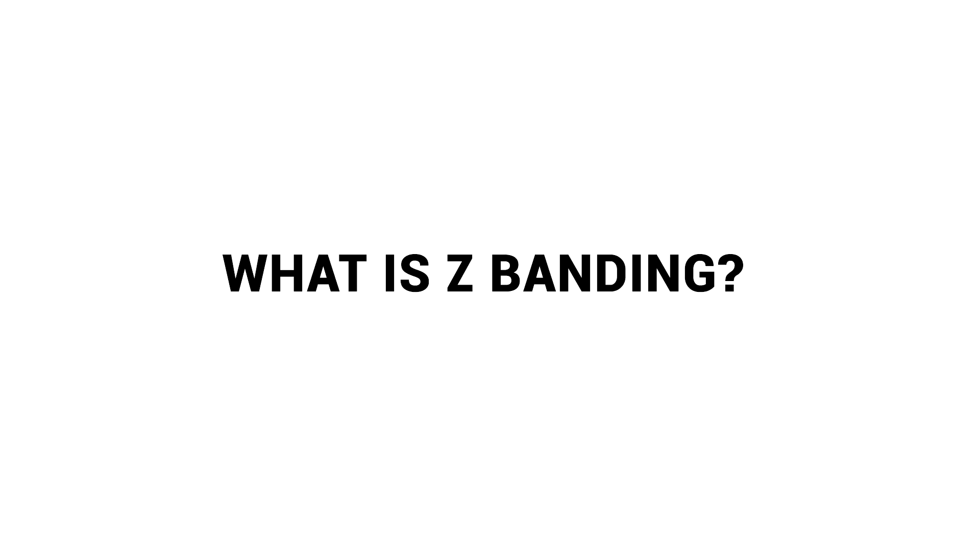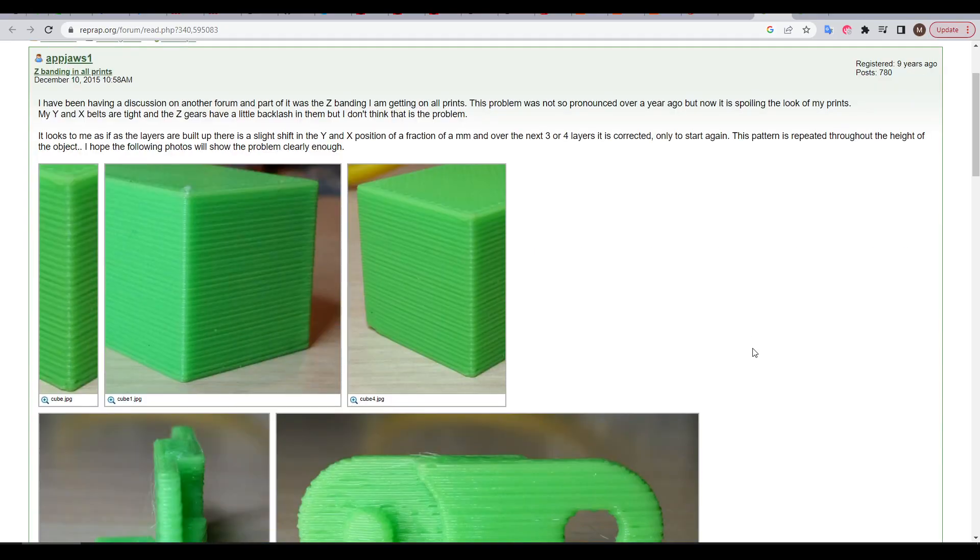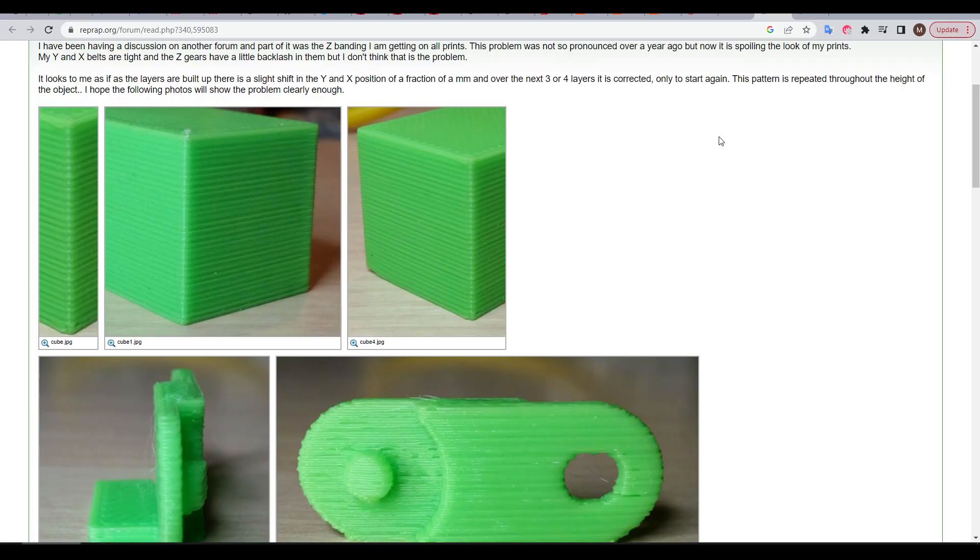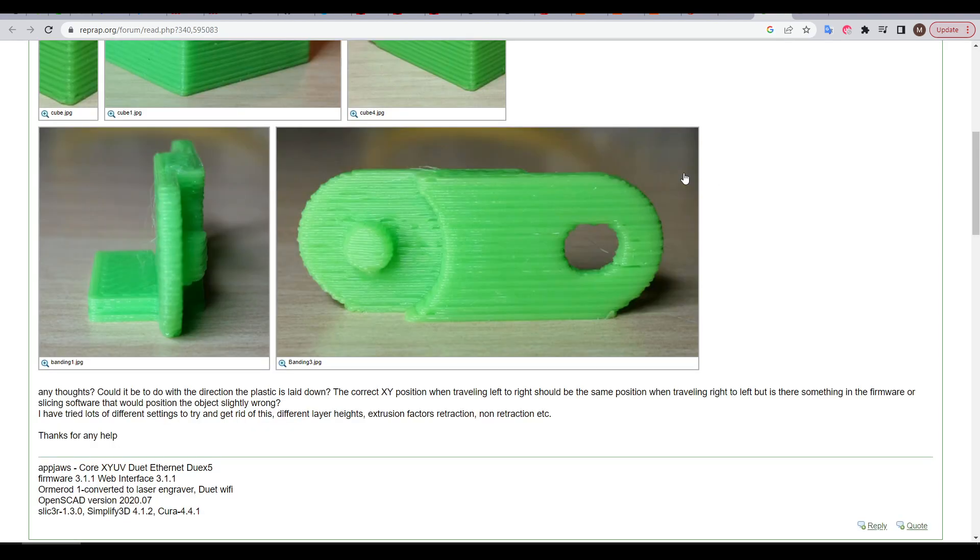We start, as always, by asking what is Z-banding? The most classic example I could find was this thread by AppJaws1 in the RepRap forum. As you can see from the pictures, vertically along the Z-axis, we have a series of horizontal bands where the width of the layers appears to swell and contract at regular intervals. Z-banding is instantly recognizable, but it can be extremely hard to diagnose the exact problem.